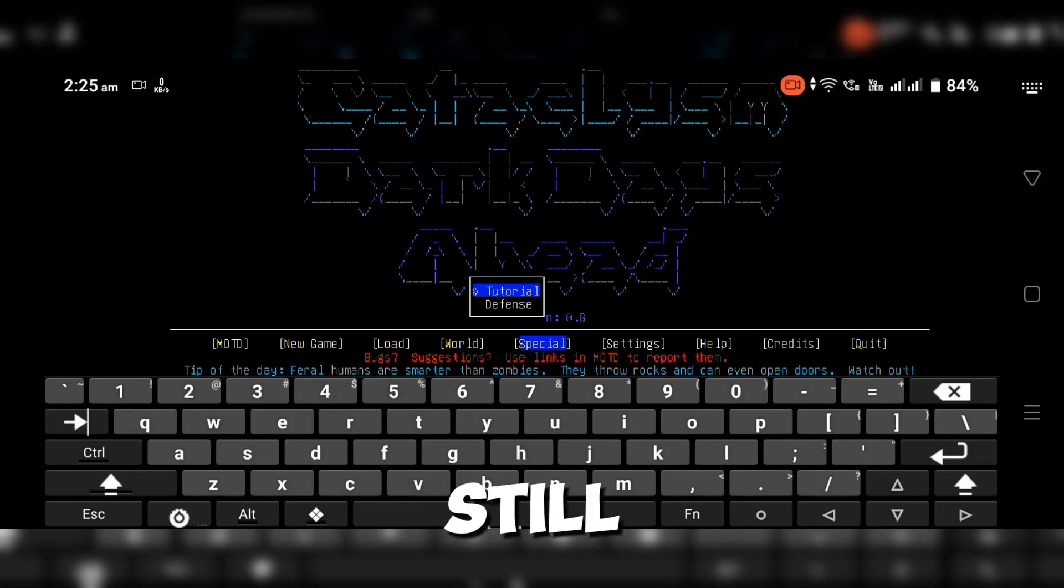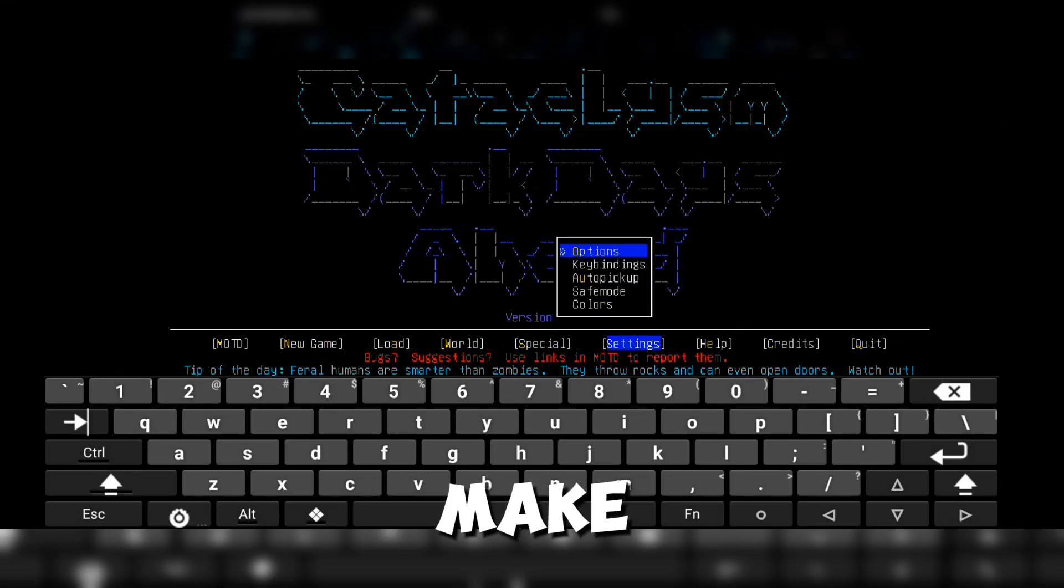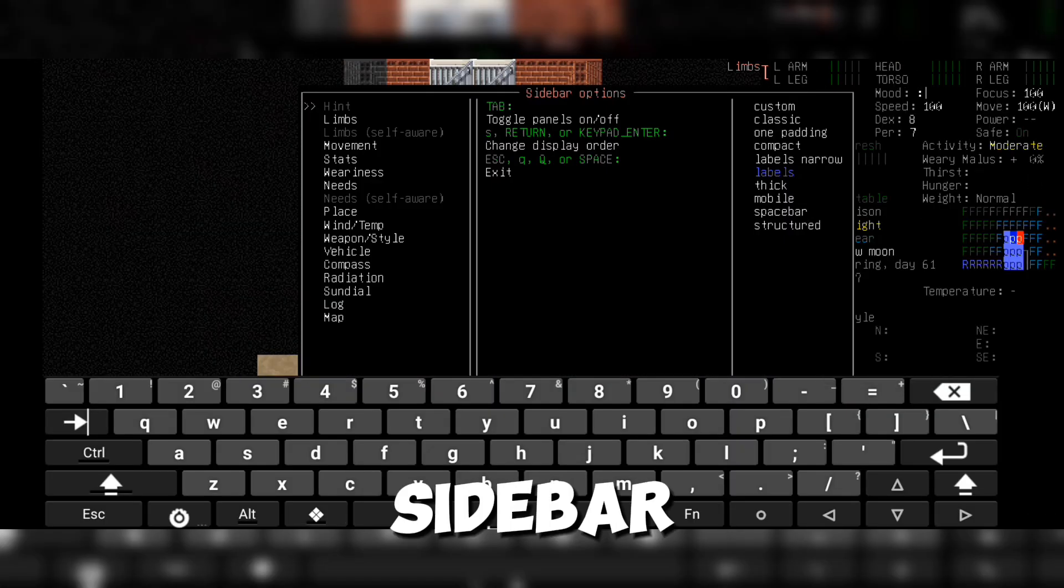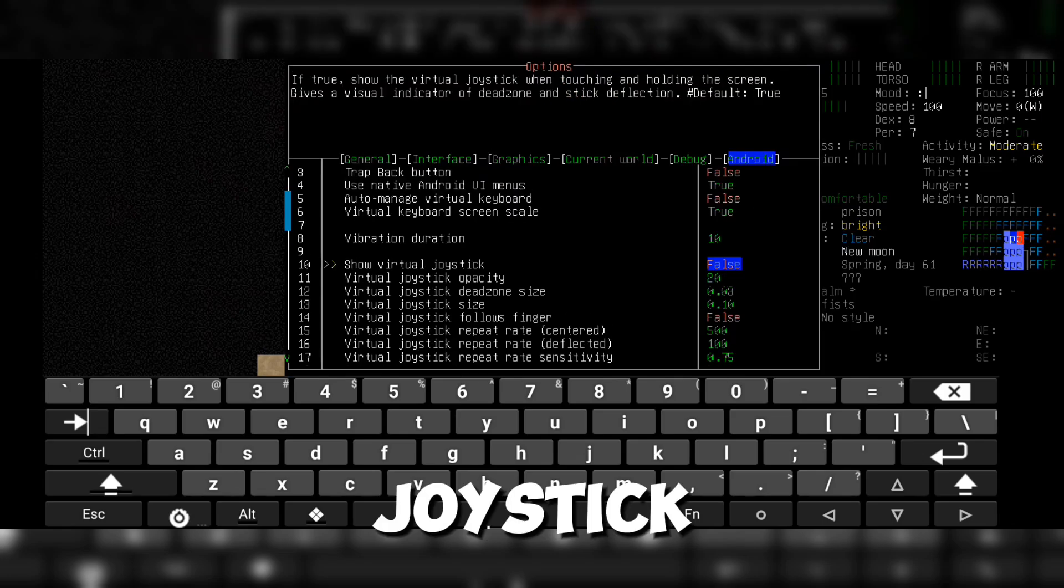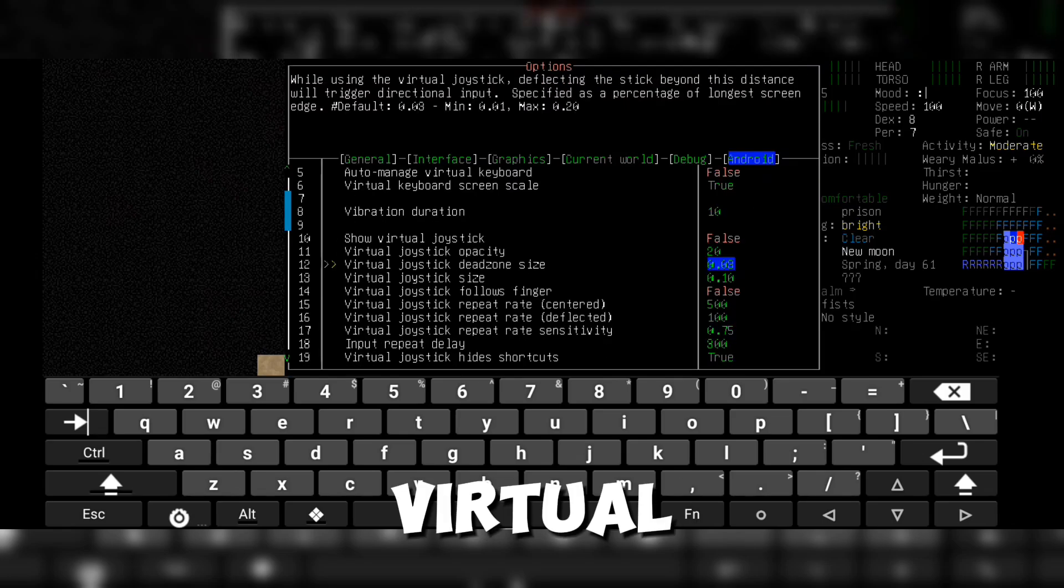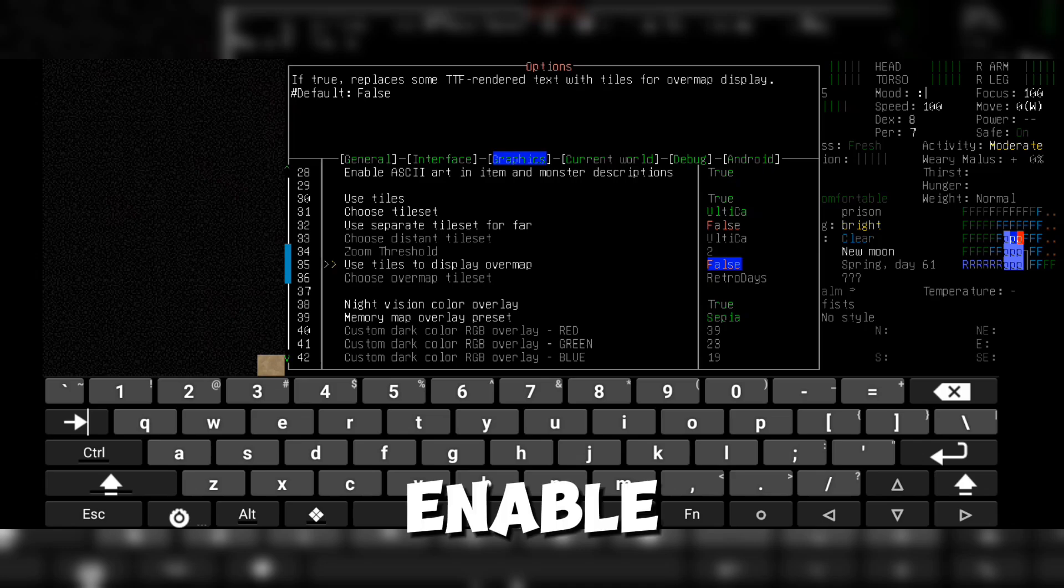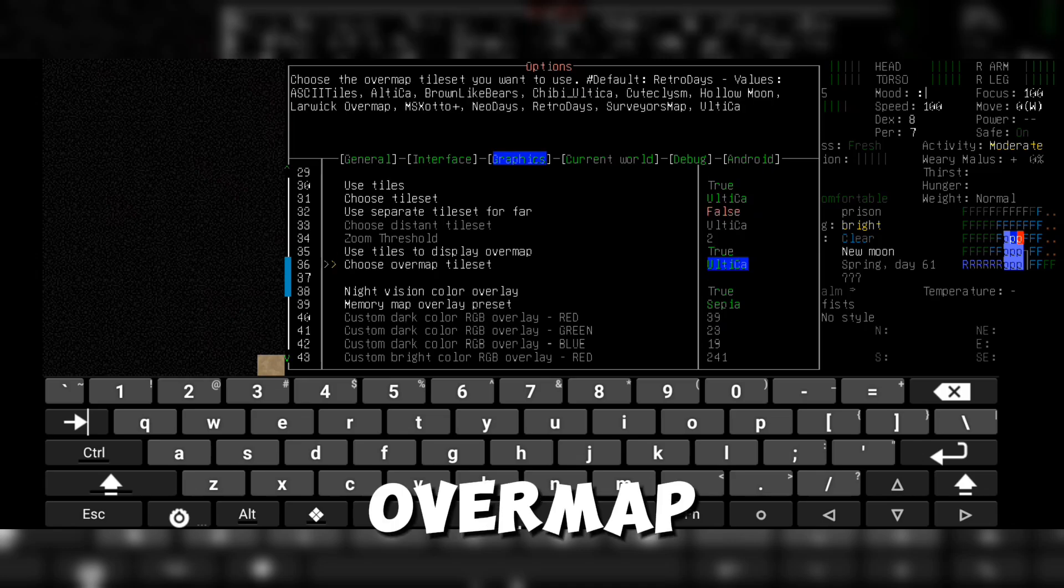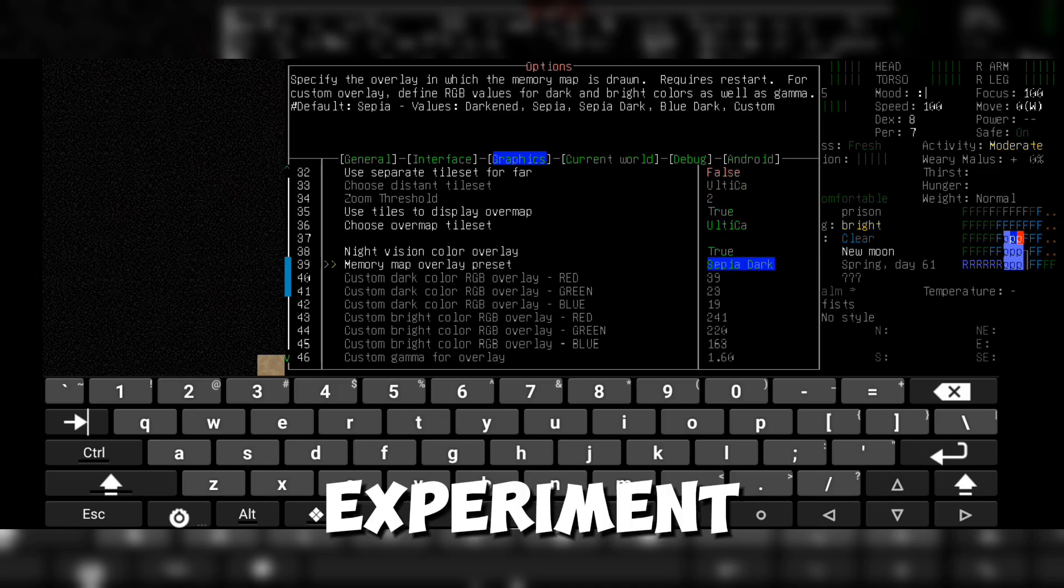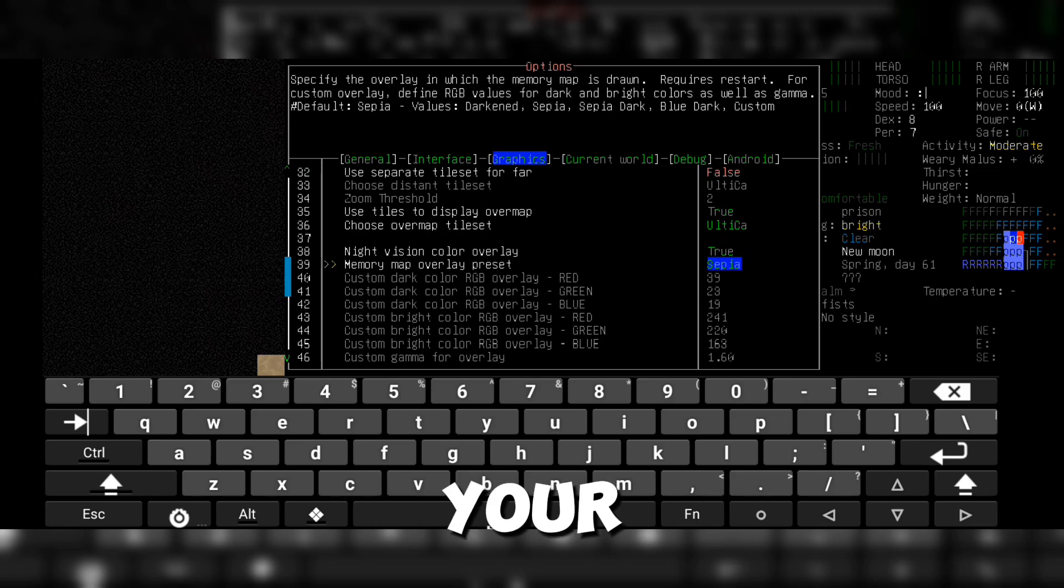There are still a few optional tweaks you can make. You can customize the sidebar, set show virtual joystick to false, reduce the virtual keyboard size and dead zone size, enable use tiles to display overmap, switch to the Ultica tileset, and experiment with other settings to fine tune your experience.